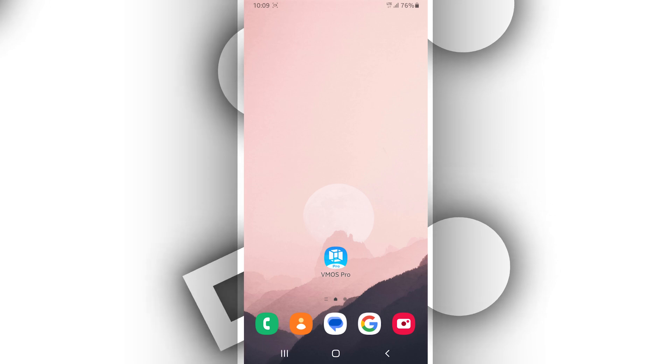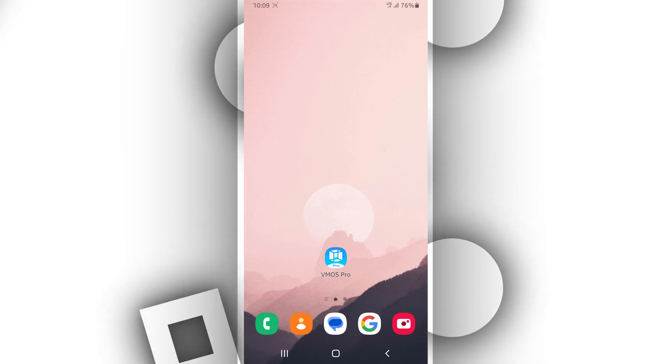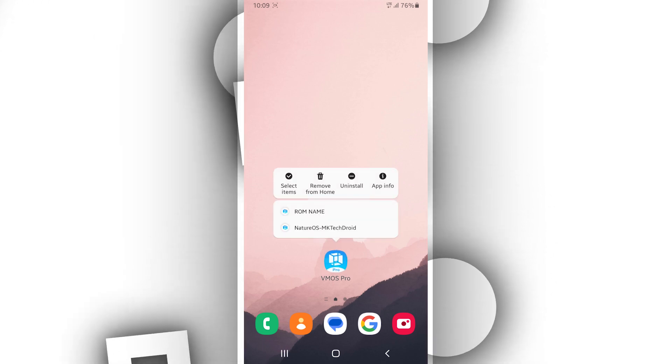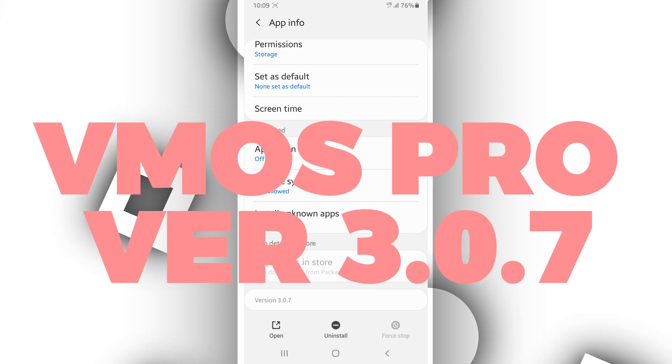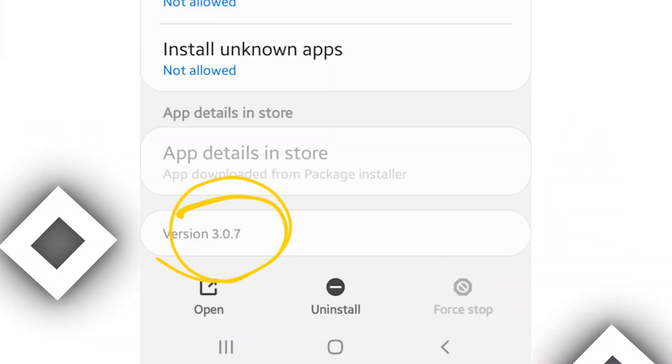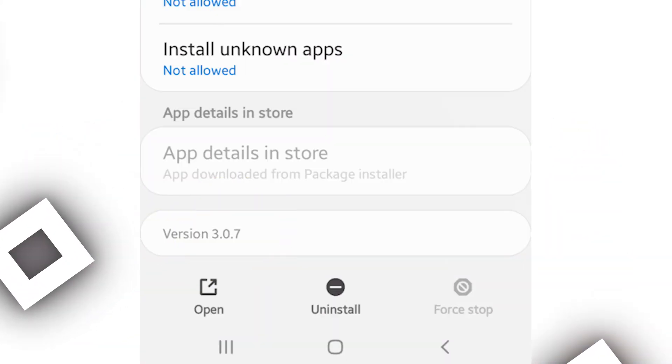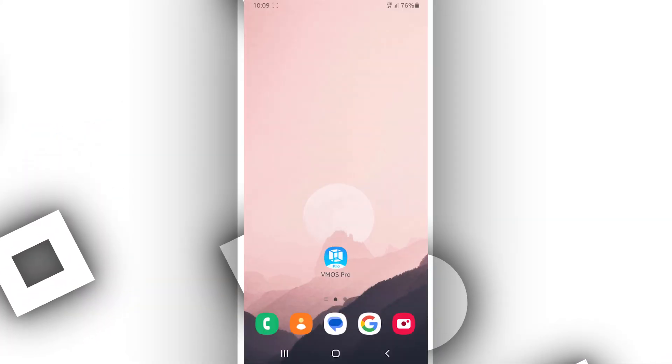The download link is available in the description of this video. I'm using VMOS Pro version 3.0.7, so feel free to use the same version if you want.